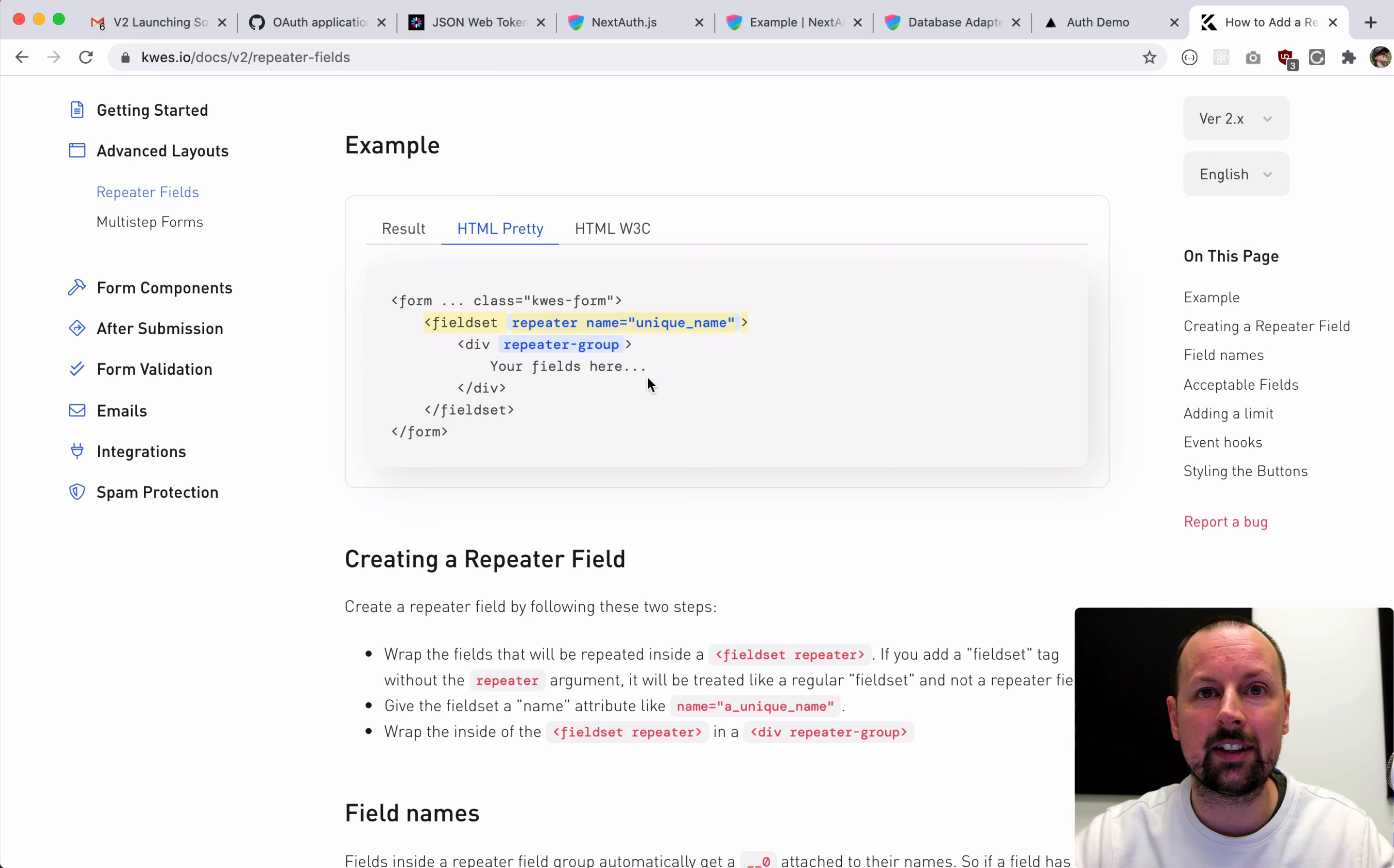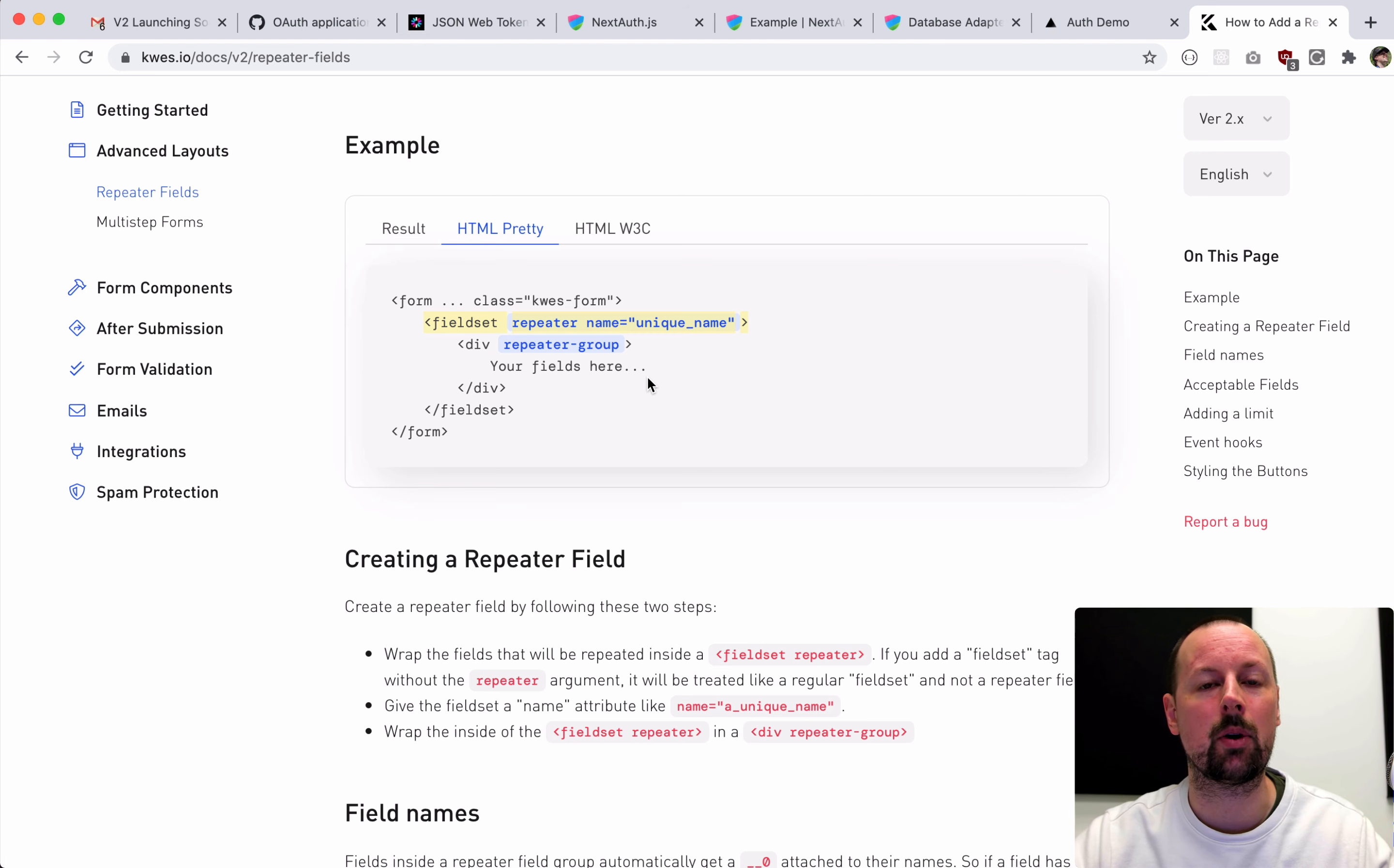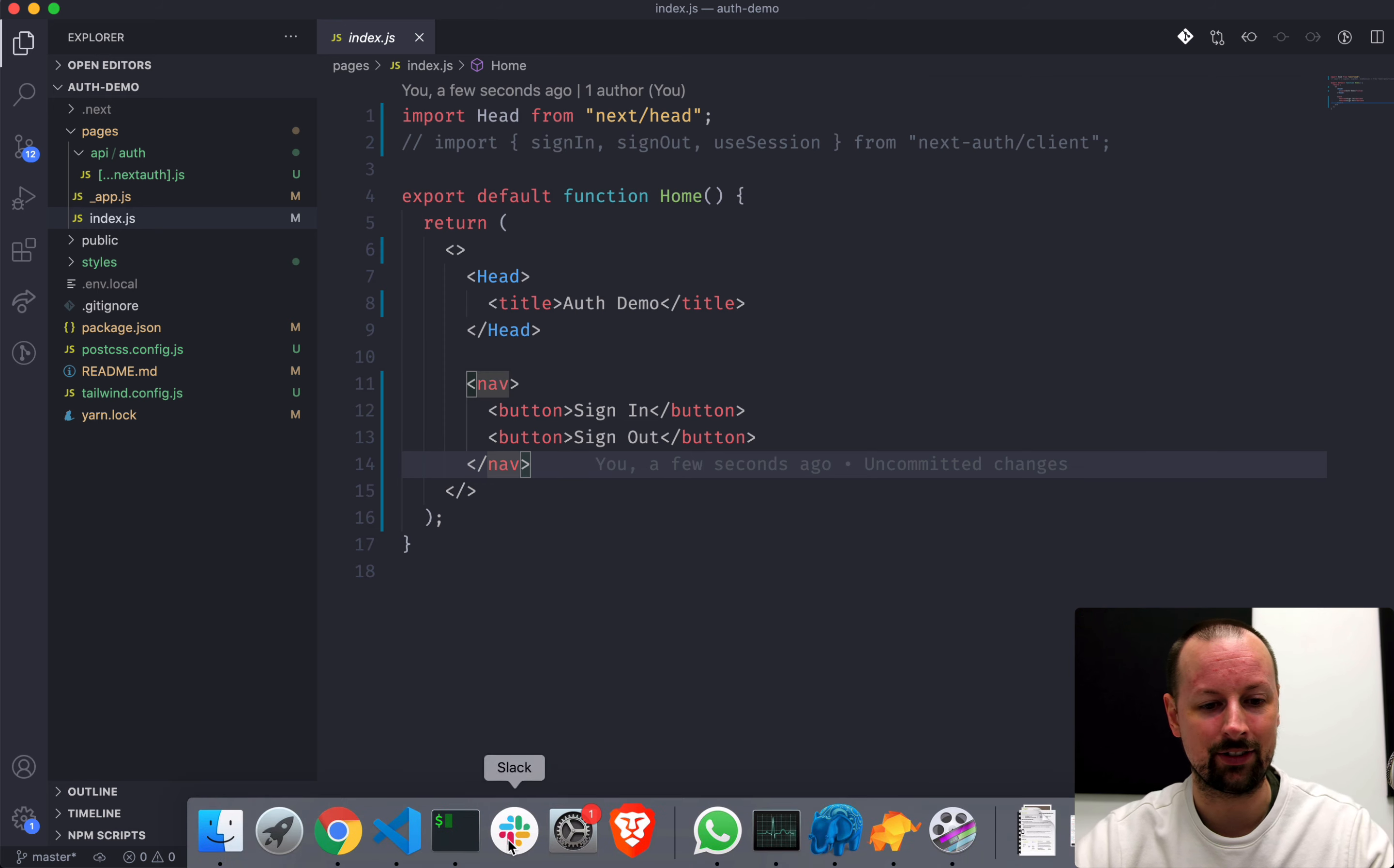For a limited time, Questforms is giving 50% off any annual plan for one year with the coupon code LEE50. So head on over to Quest.io, check them out and thanks again for partnering with me on this video. So just to give an overview of this Next.js app, right now we've got one page basically, this index.js.